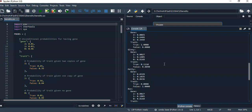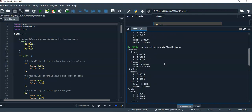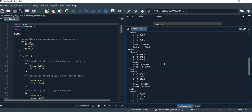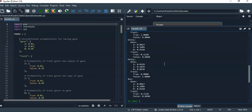This is the output for family 1. Next, I'll run for family 2.